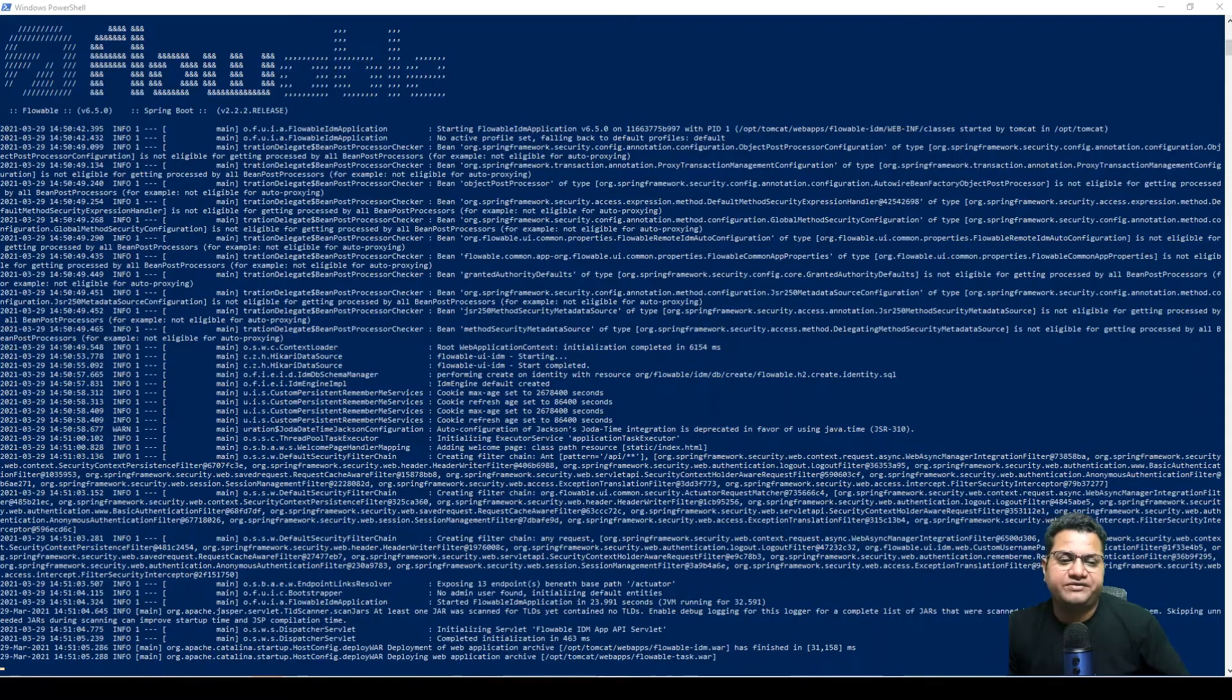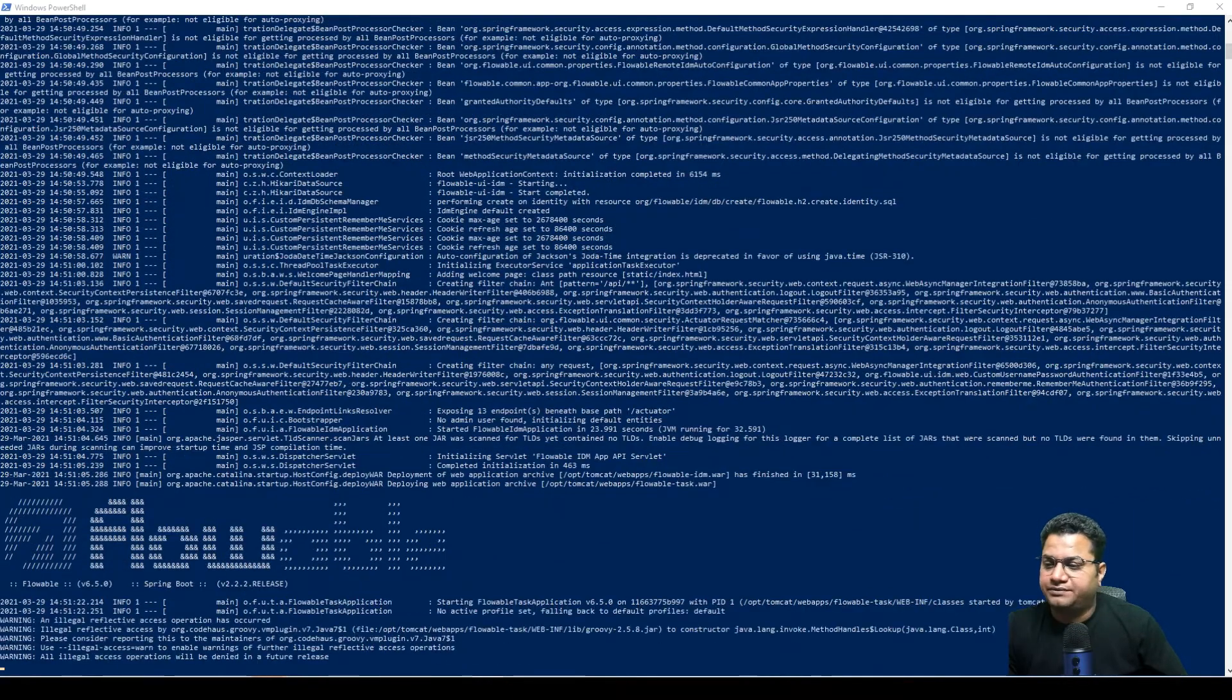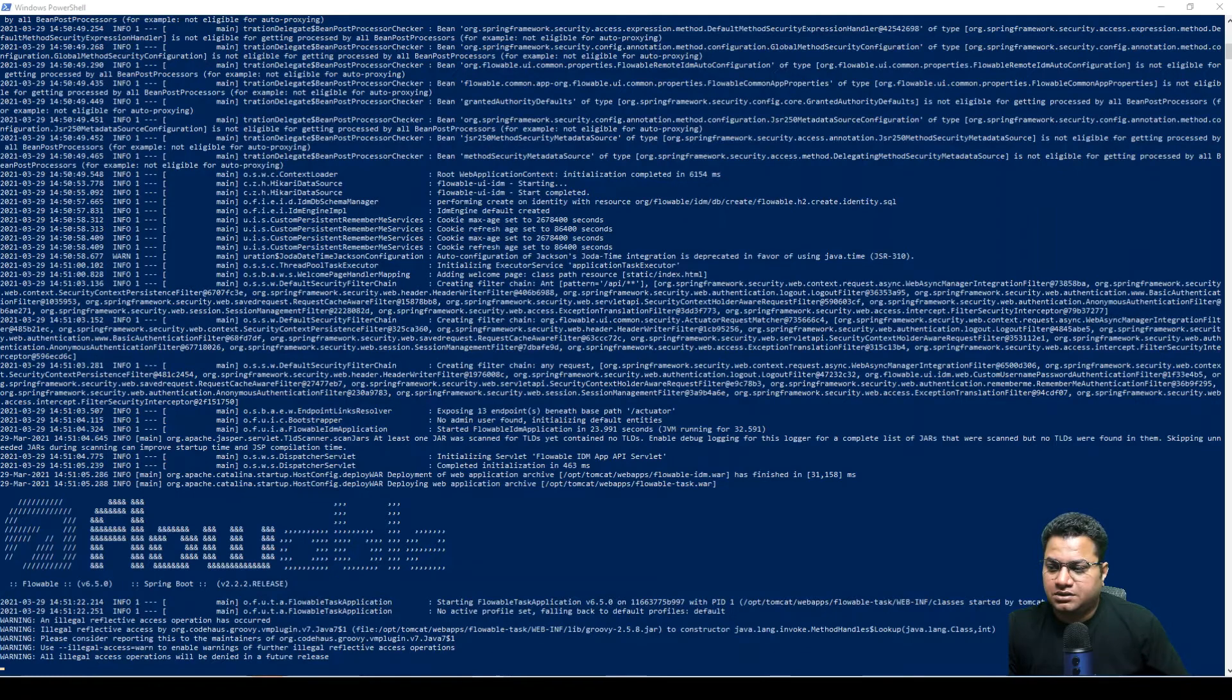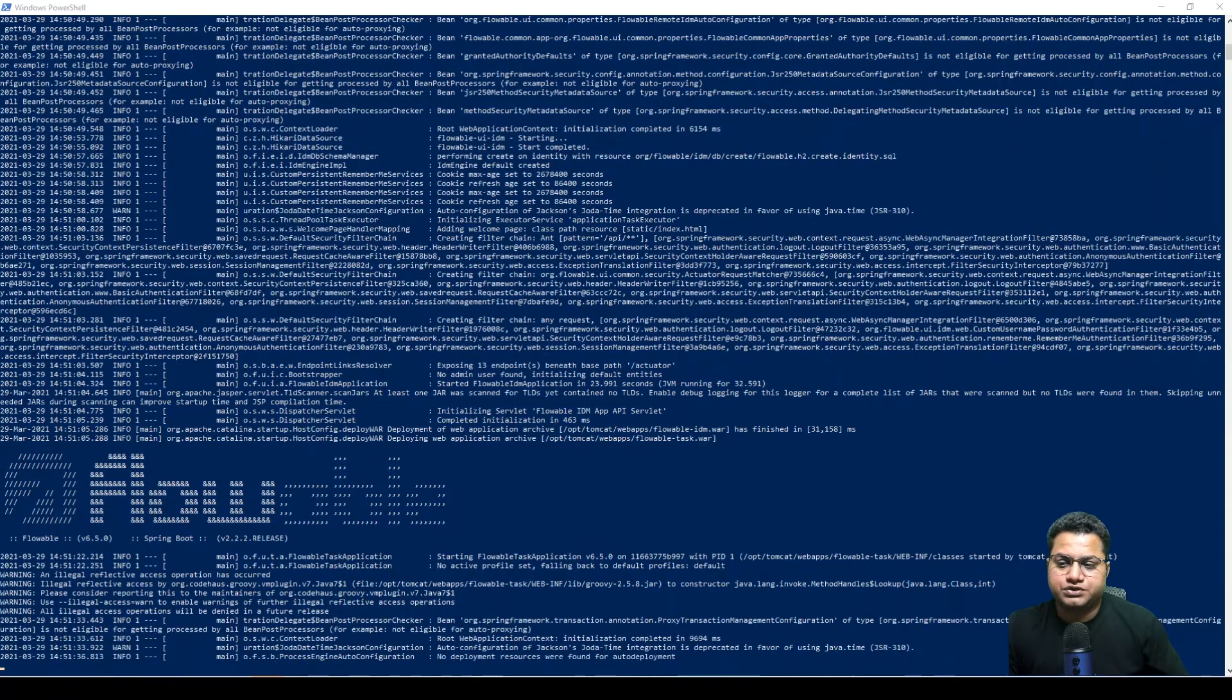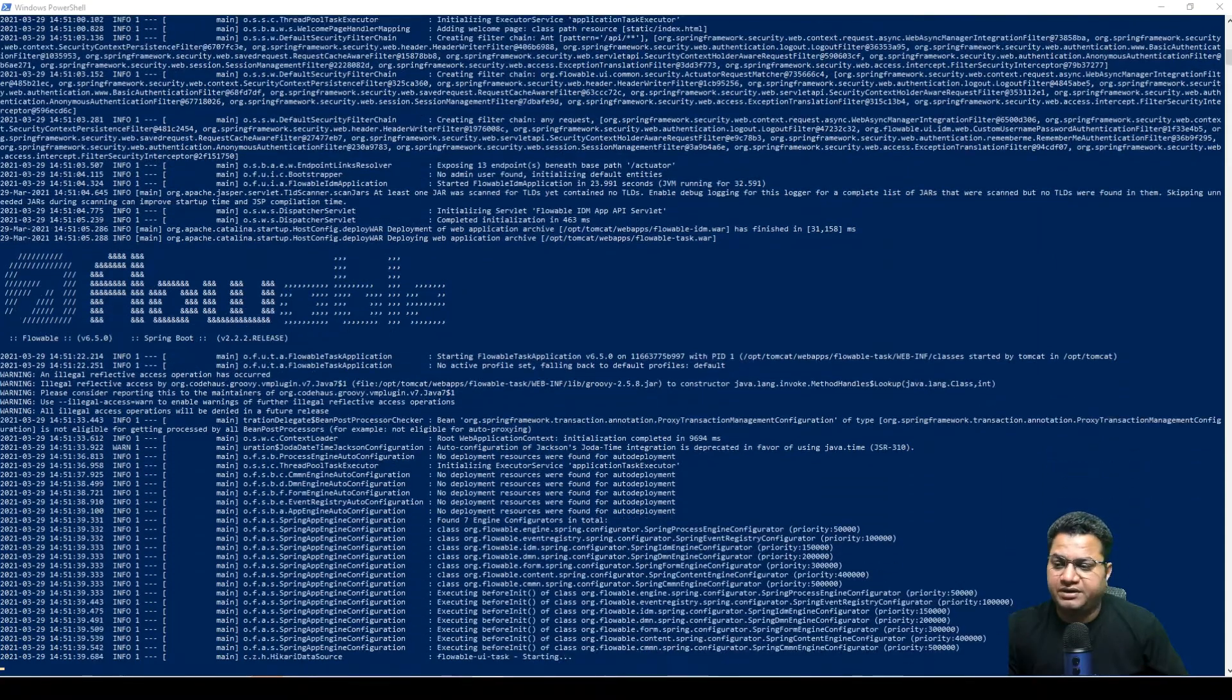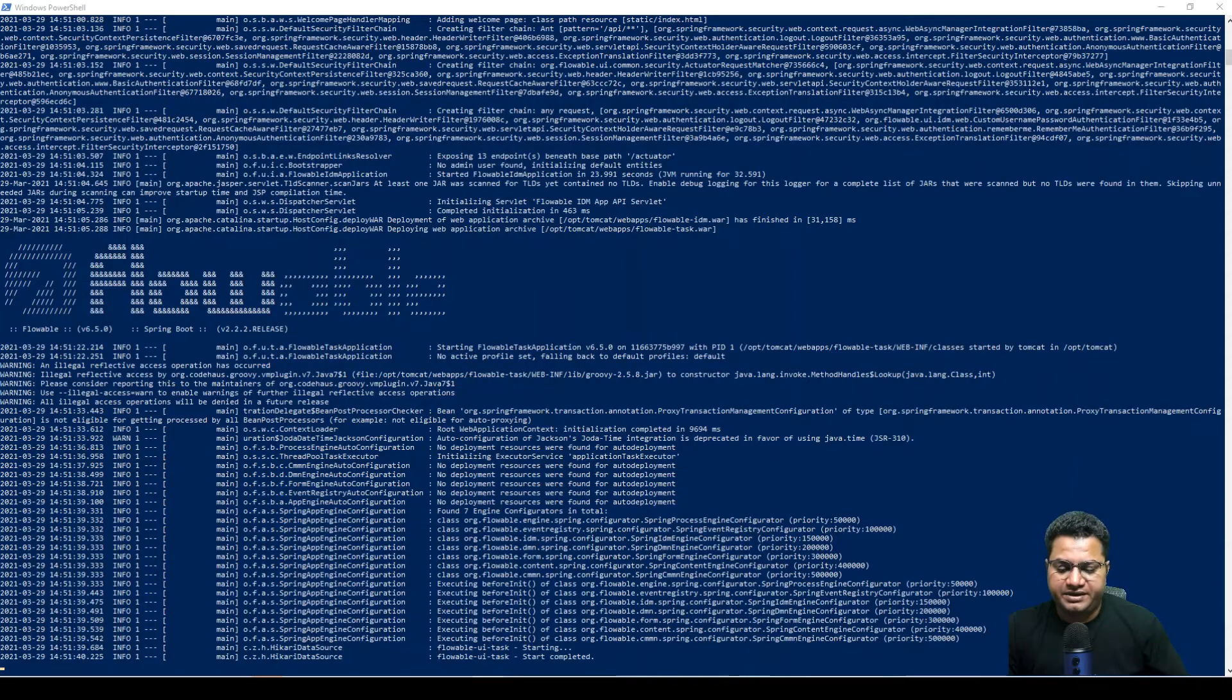So we need not to do anything when we are relying on Docker image. This itself takes care of your host related libraries. It takes care of your embedded Apache Tomcat. It also installs Flowable on that environment. It does everything for you. It makes all the things up and running.